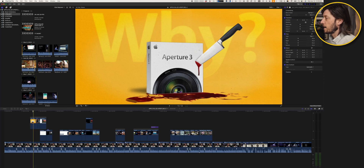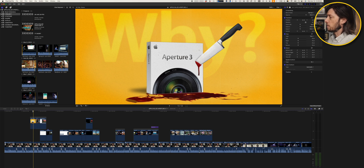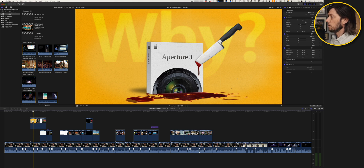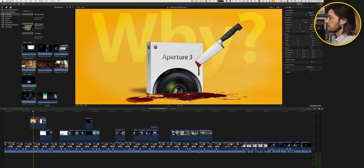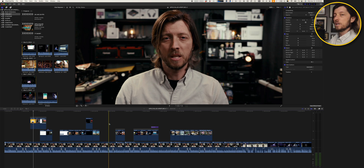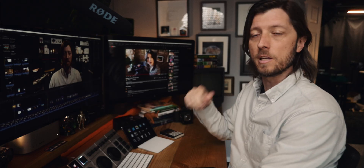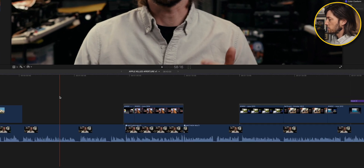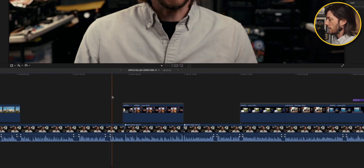I have a video here that I filmed a few weeks ago — it's doing really great, about 35,000 views, all about why Apple killed the Aperture photo editing app — and we're going to use this as the basis for the tutorial. We've got my A-roll here where I'm talking to camera. This is in the studio behind me, and I have a bunch of cuts in my A-roll.